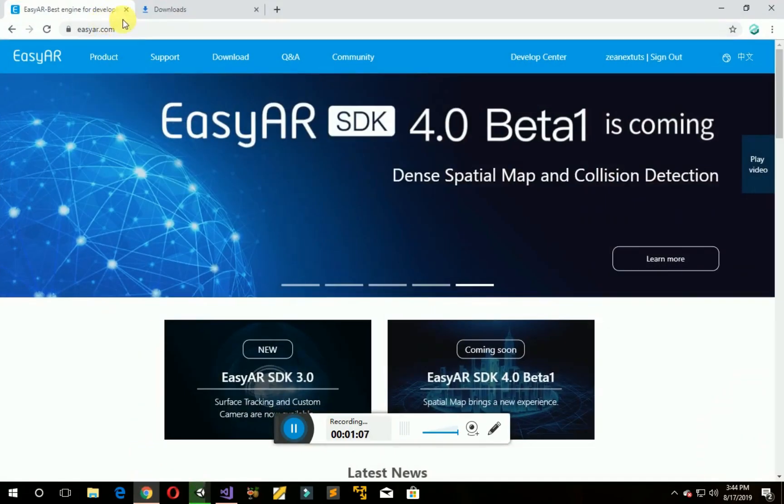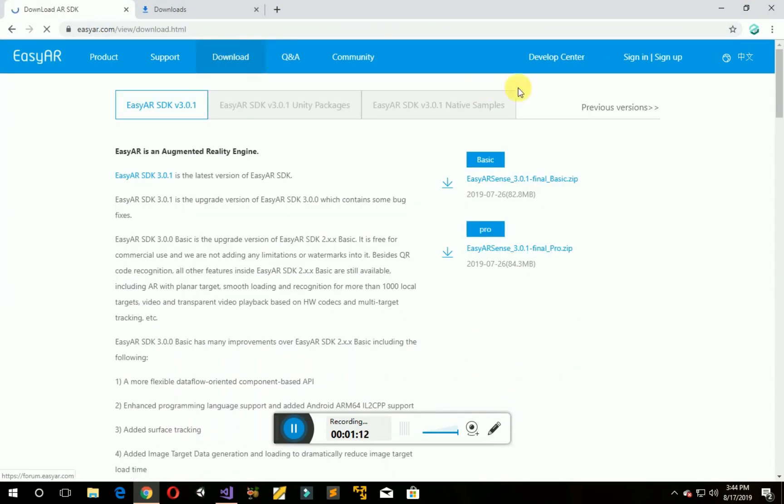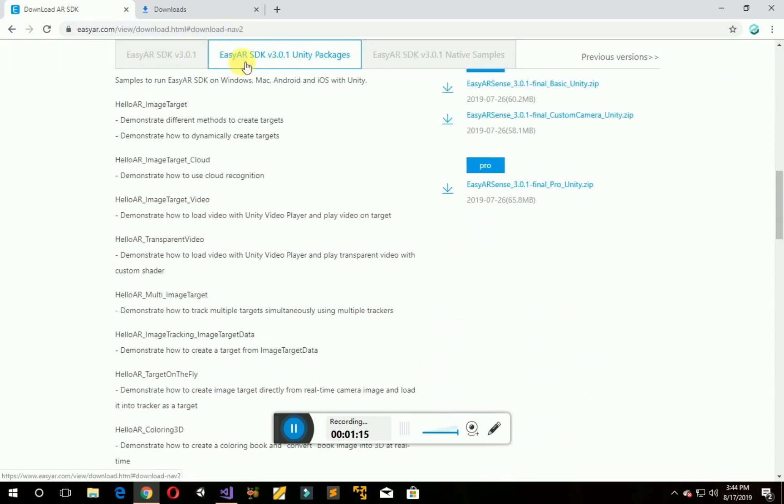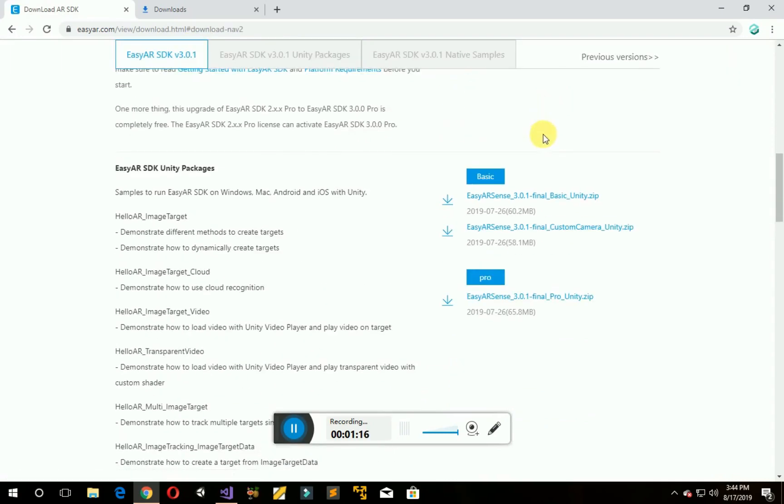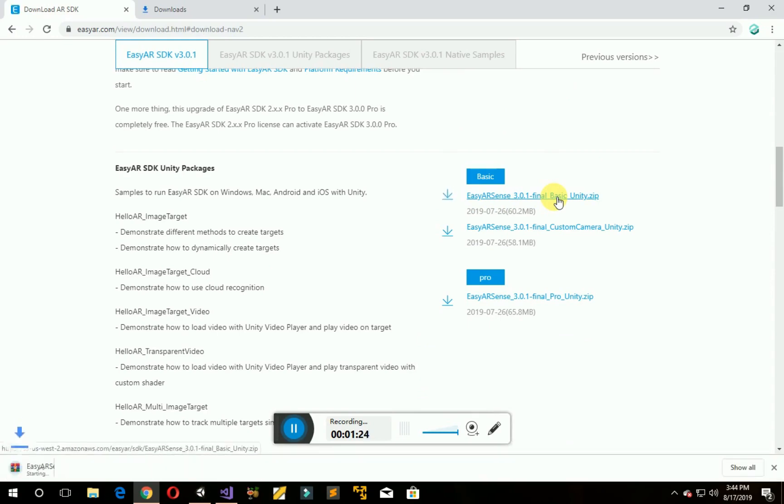Go to EZAR.com and go to Download. Go to Unity packages and click on EZAR Sense Basic, then download it. I have already downloaded so I am going to cancel it.